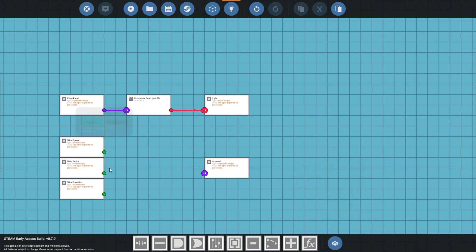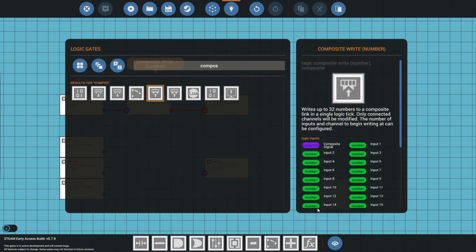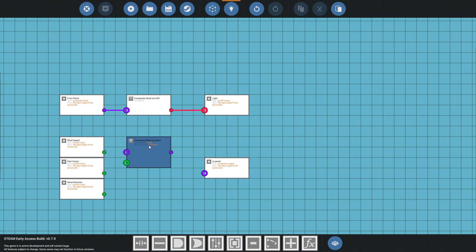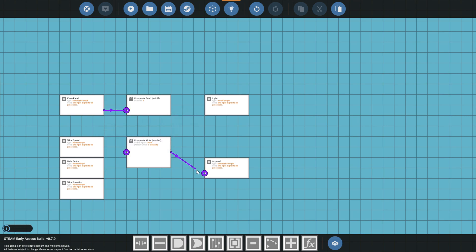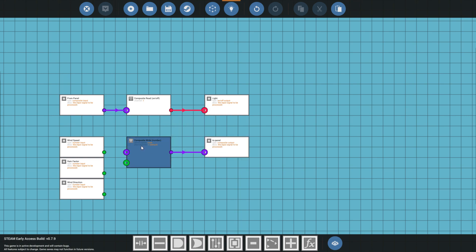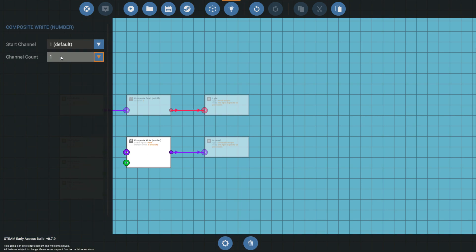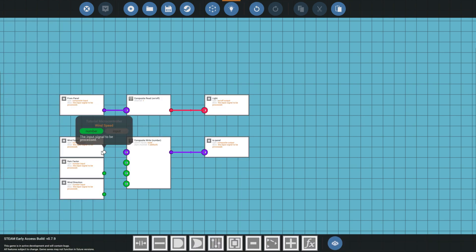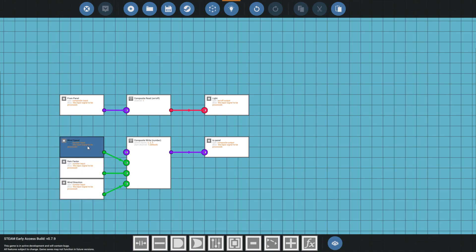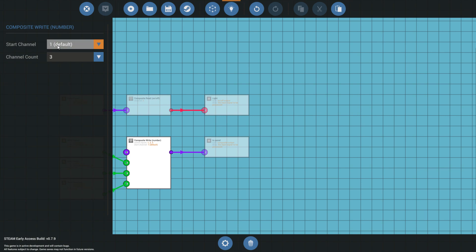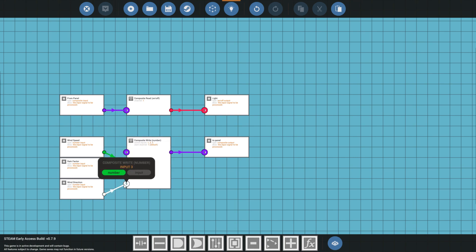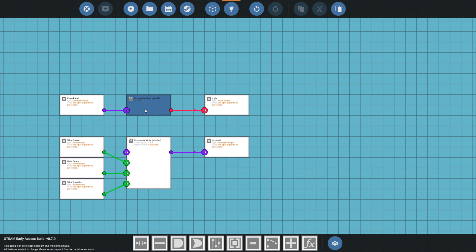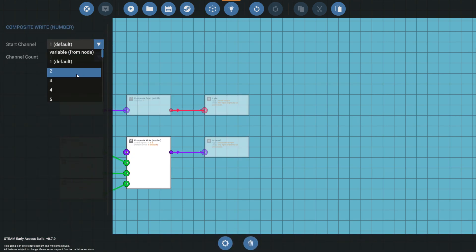For sending data to the panel, we'll use a composite write number block. This has a composite input and a number input — the output goes straight to the panel. We select how many channels are going in, which in our case is three. Be careful with the channel ordering here: from the start channel it counts down, so if the start channel is one, the inputs will be channels one, two, and three. Since channel one is already used by the light, we set the start channel to two, making it channels two, three, and four — which is what we want.